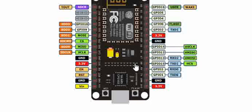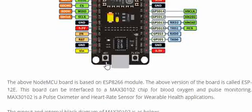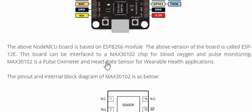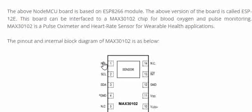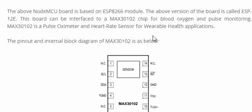For performing monitoring of Oxygen and Heart Rate we need a sensor. One of the sensors that is available in the market and you can also get in your local market easily is MAX30102.